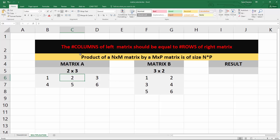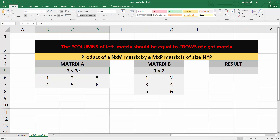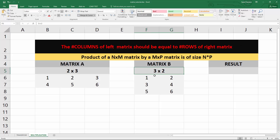The general rule is that the number of columns from the left-hand side matrix must equal the number of rows of the right-hand side matrix. For example, here we have a 2 by 3 matrix — the number of columns is 3 — and the right-hand side is a 3 by 2 matrix with 3 rows, so that satisfies the rule.